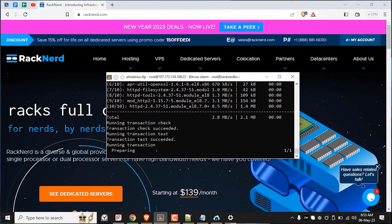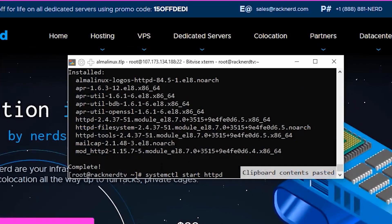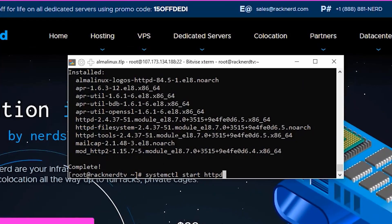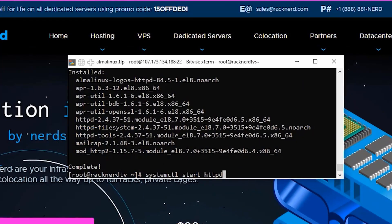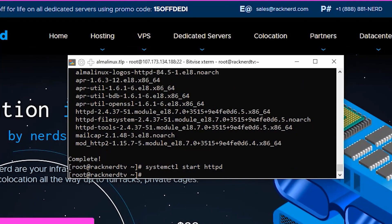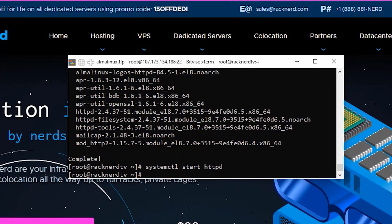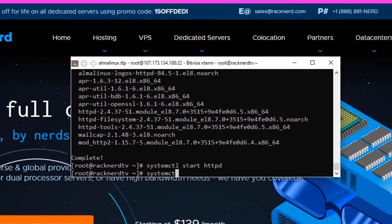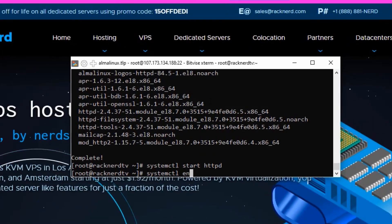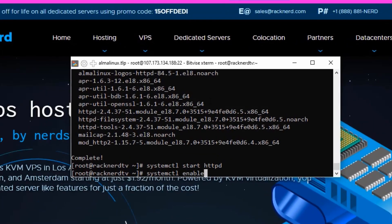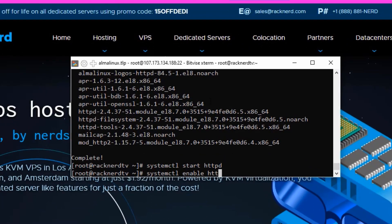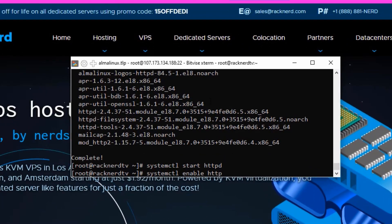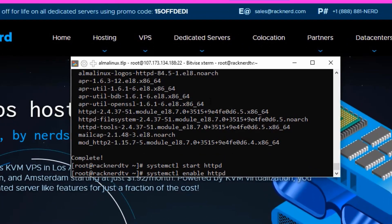After the installation is complete, we can start the Apache server by running the following command. To ensure that Apache starts automatically at boot, we can enable the service by running the following command.